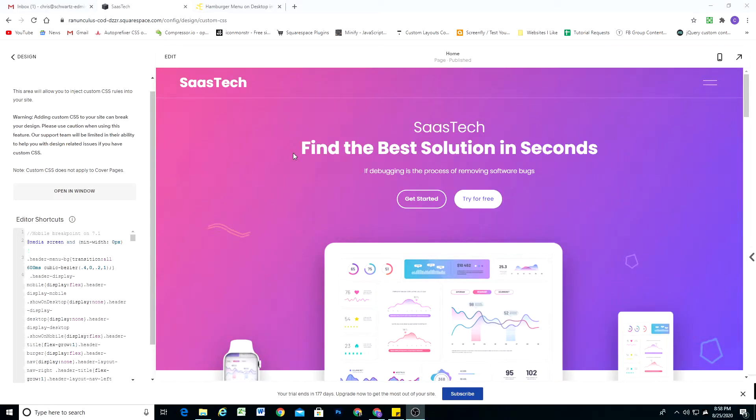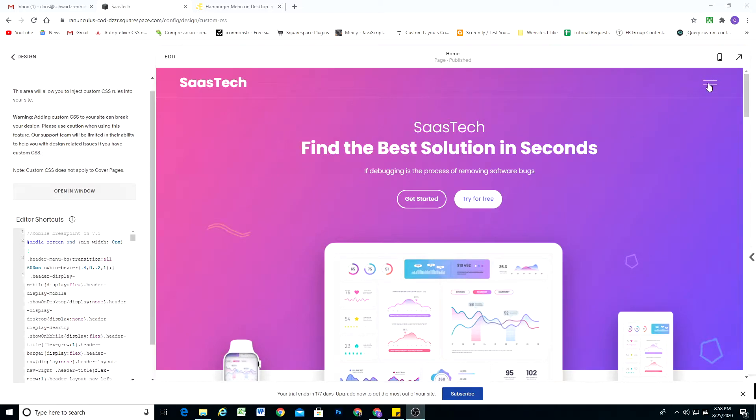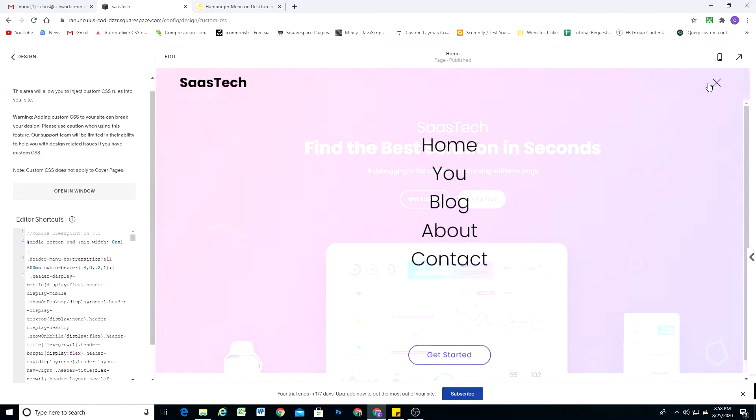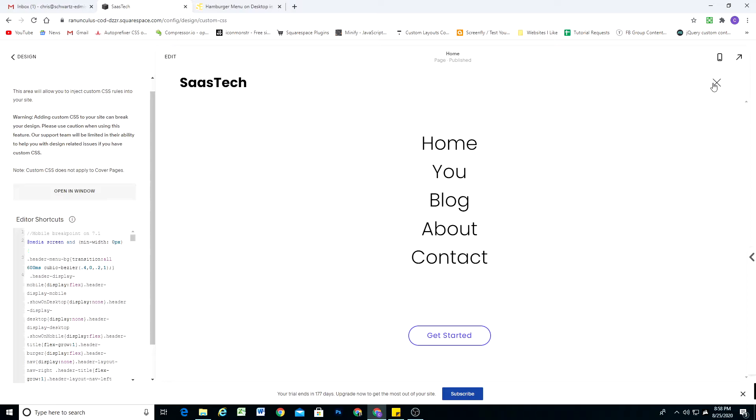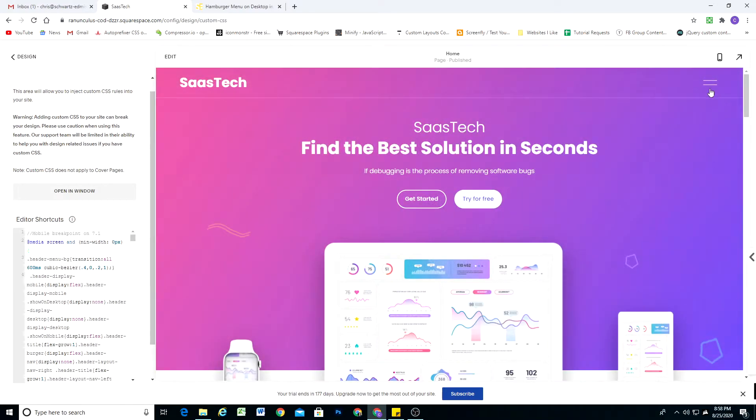I wanted to make a video about a recent plugin that I completed. I created it because I was getting a lot of requests for it, and it's a way to display the hamburger menu on desktop.